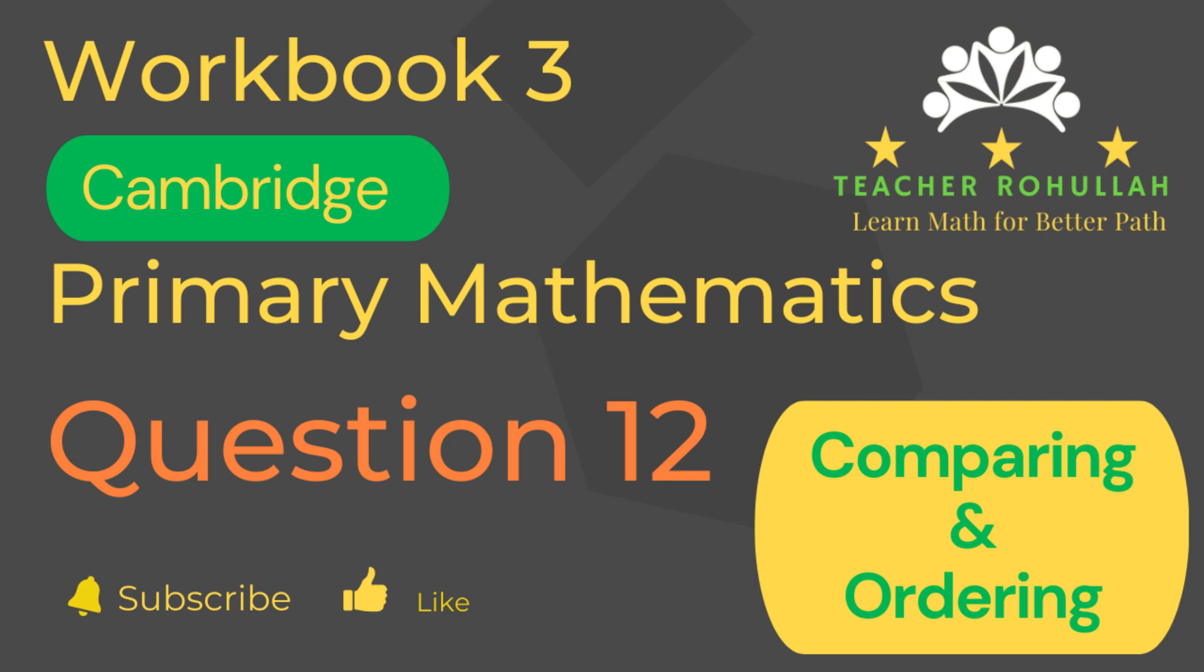Hello and welcome to Teacher Rohullah's channel. Dear learners, I would like to ask you to subscribe to my channel and like the video before starting to watch the video. Let's now move to the question and solve it.